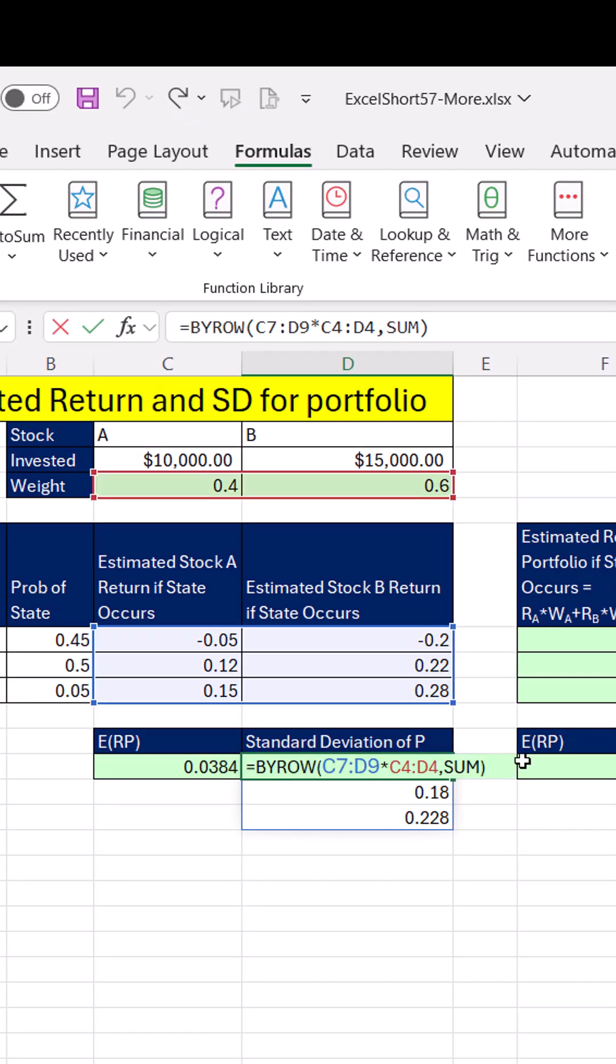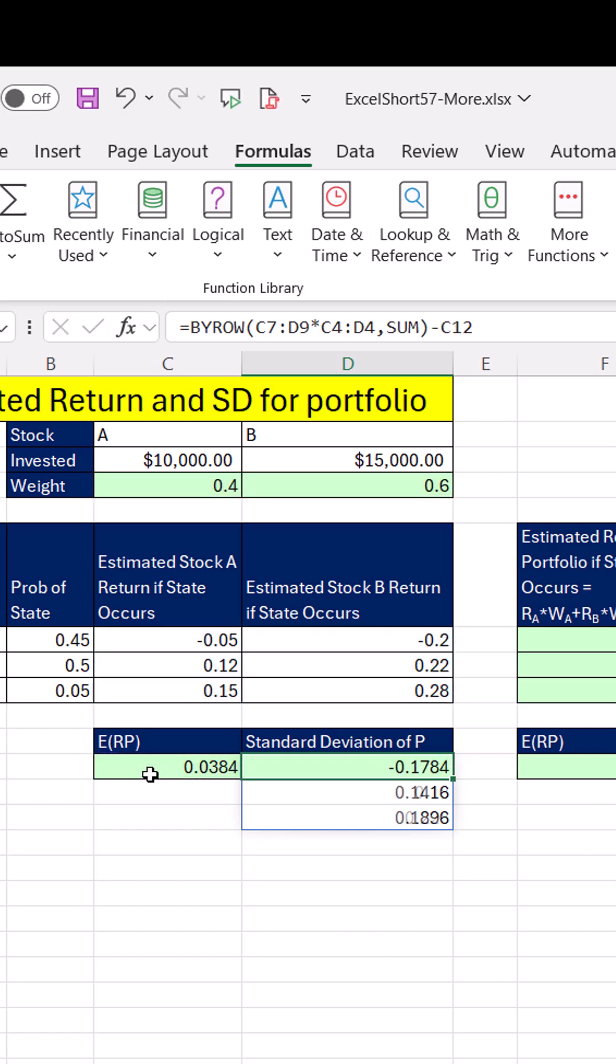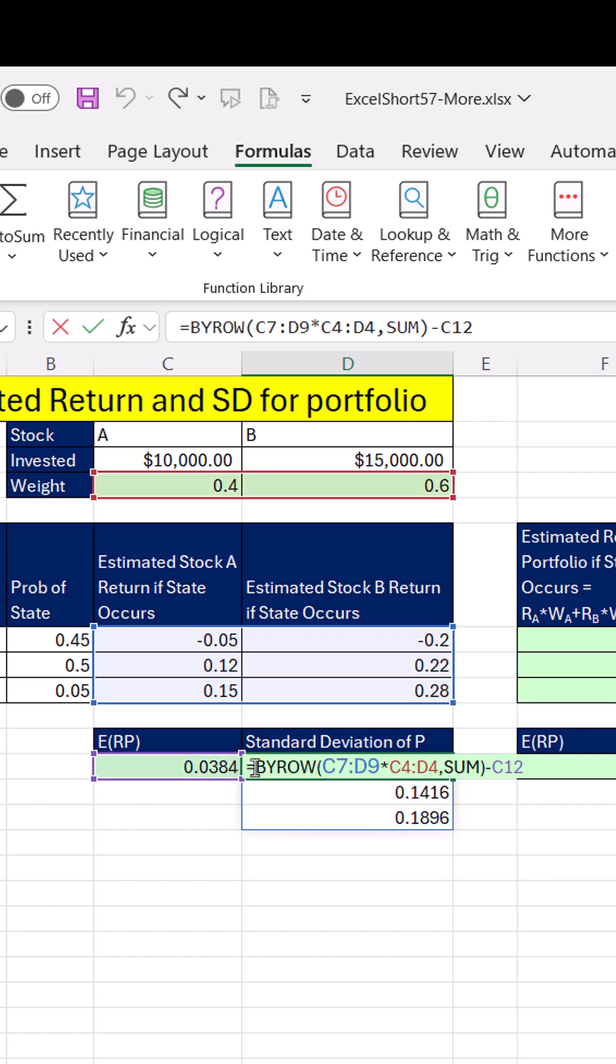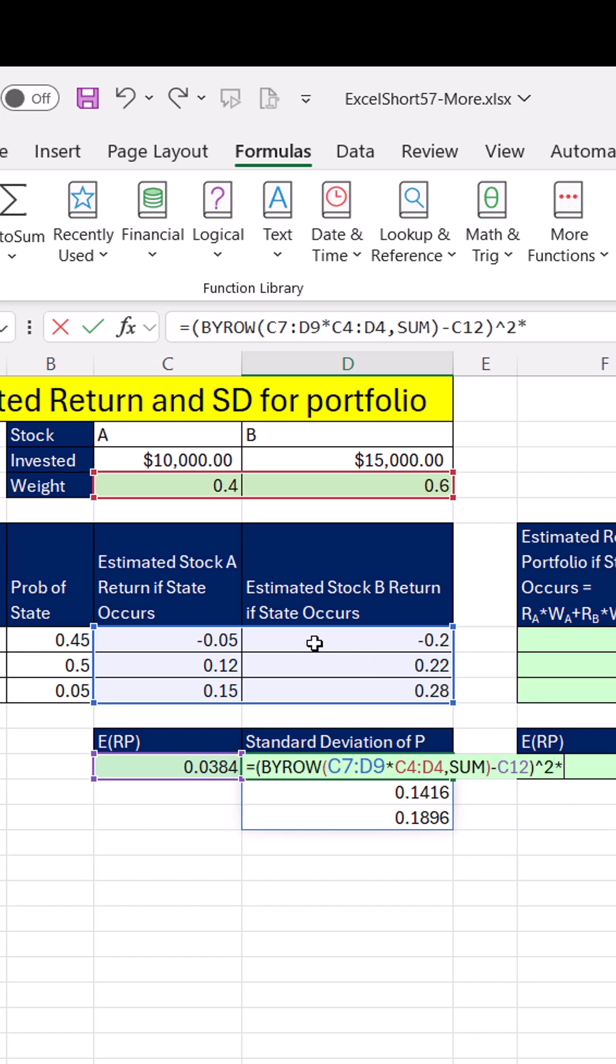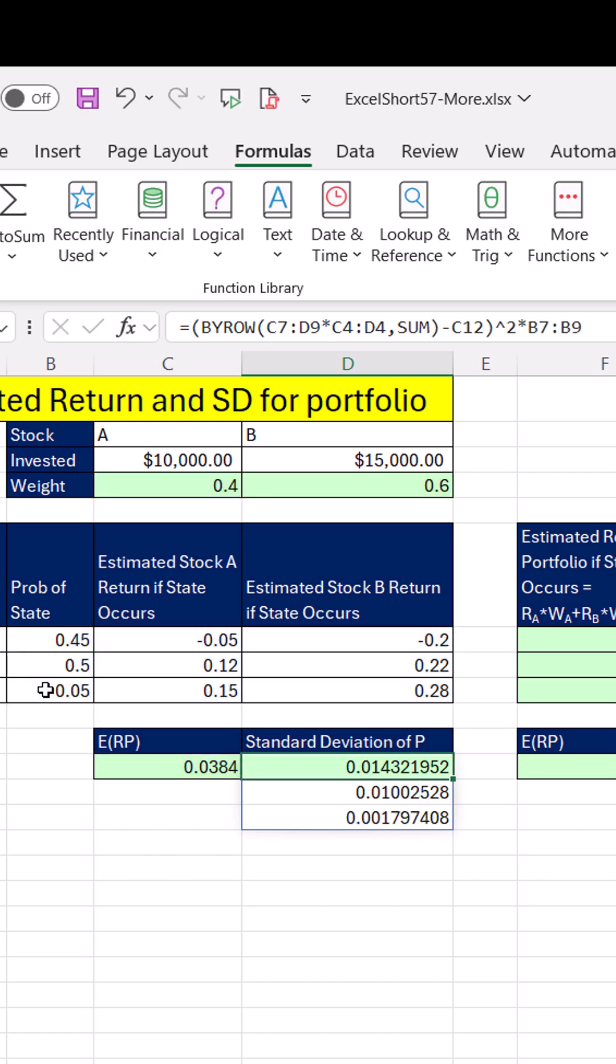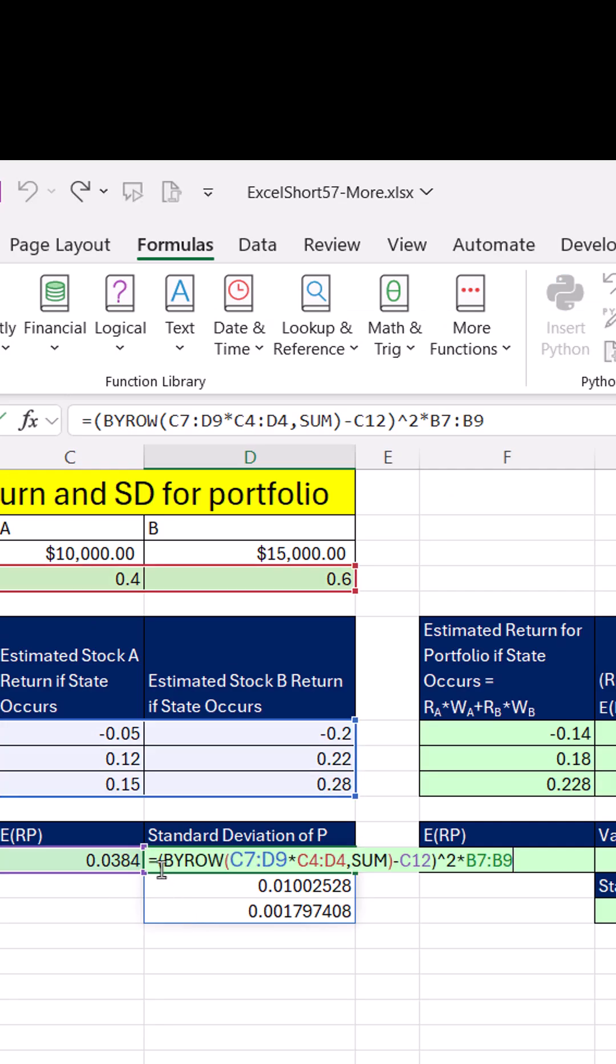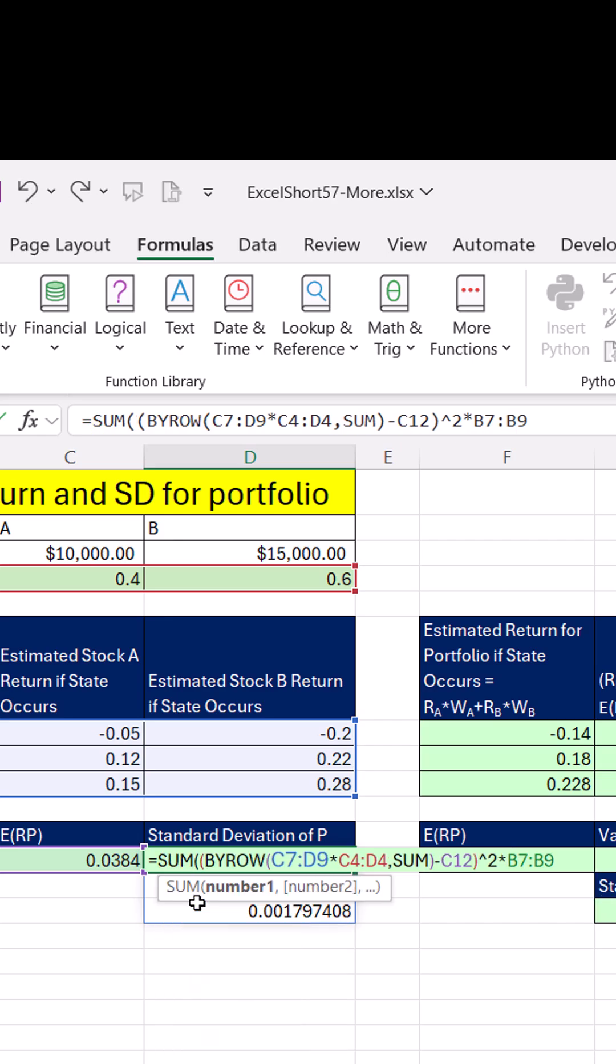From that, to get deviation, we subtract the mean or the expected return. We need to square those deviations. So we put that in parentheses. Carat 2 times the probabilities. Now, I spill that, but if I add F2, simply sum, we get variance.